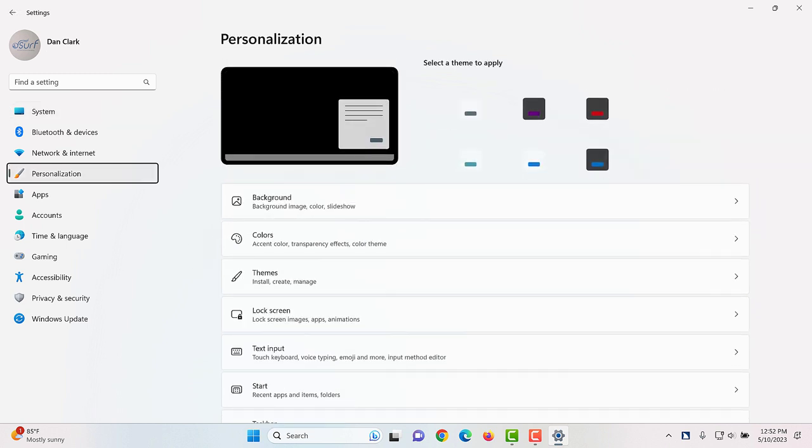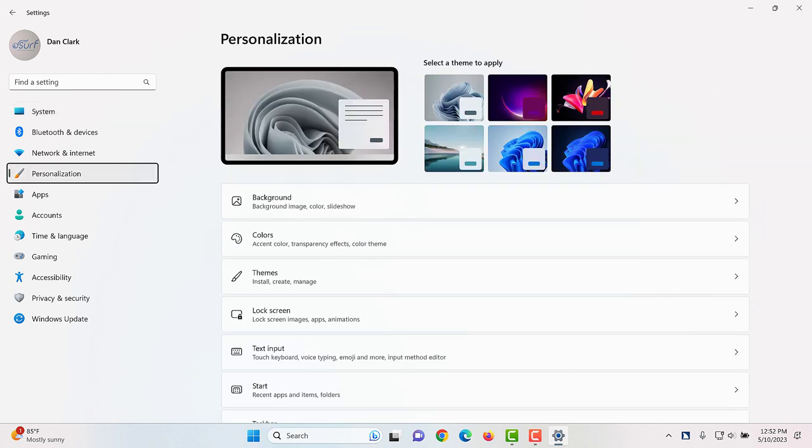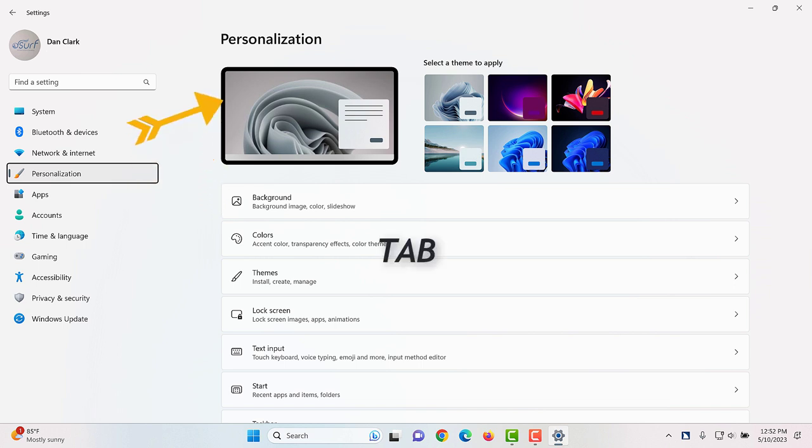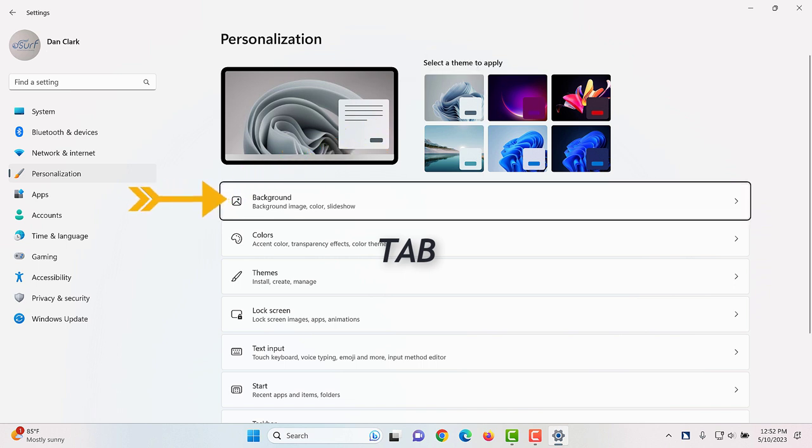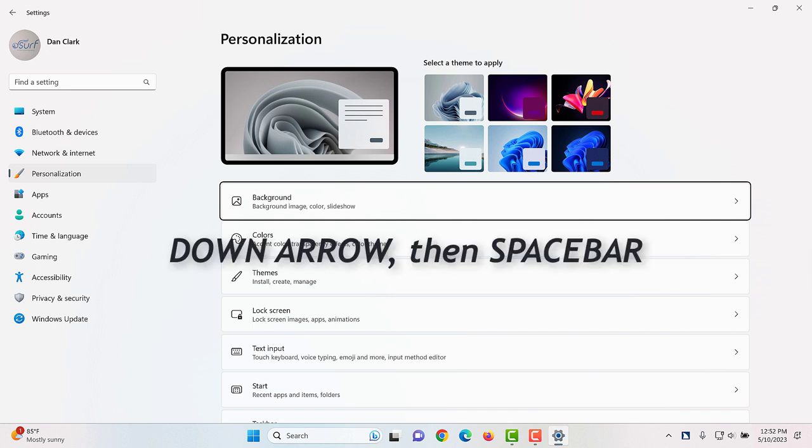Personalization. The right side of the screen changes to show settings for personalization. Move to the list box that begins with background by pressing tab several times. Personalization button one of one. Select a theme to apply list box flow four images one of six. List box background one of nine. Move to taskbar in the list by pressing down arrow several times and then press spacebar to expand it.